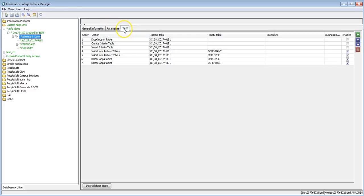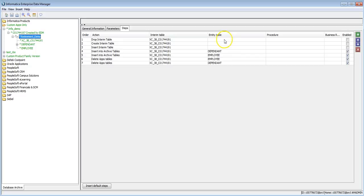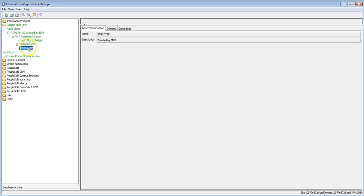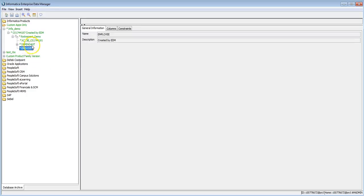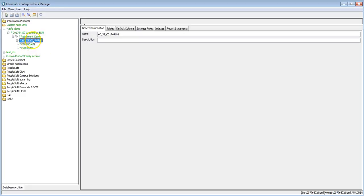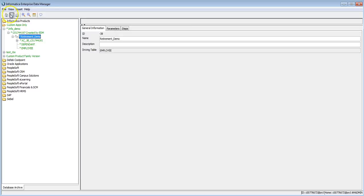Once you click Finish, you can see the tables added to the retirement entity. Click on the entity and click on Steps to see the entity steps. You can observe that for the retirement entity, the first three steps are disabled — these are not required for the retirement entity. You can make any table a driving table, though for retirement entities it is only nominal and will not be used as a driving table.